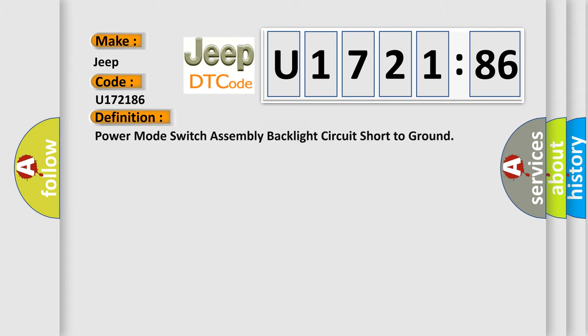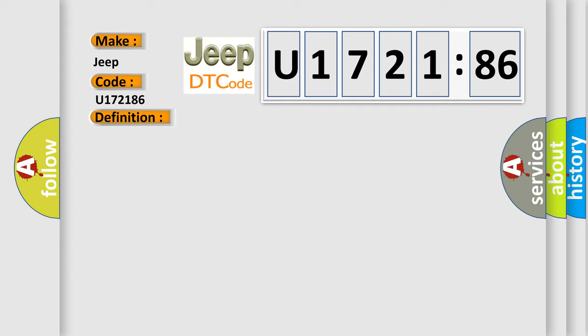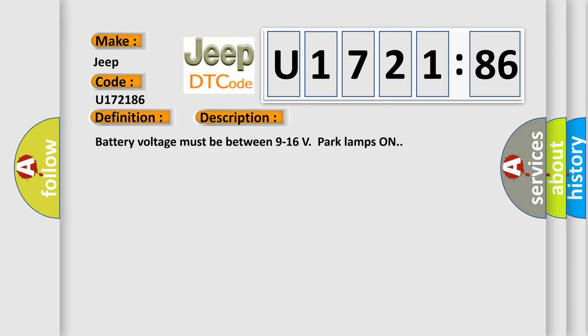The basic definition is: power mode switch assembly backlight circuit short for ground. And now this is a short description of this DTC code. Battery voltage must be between 9 to 16 volts, park lamps on.